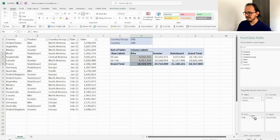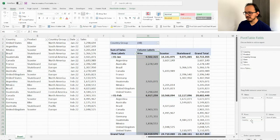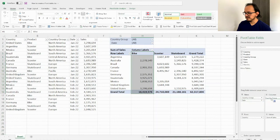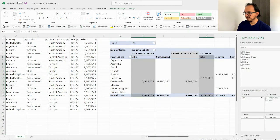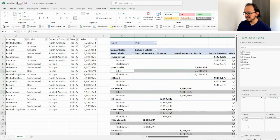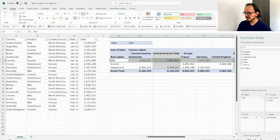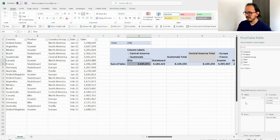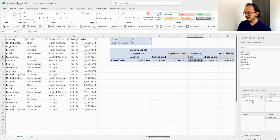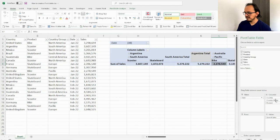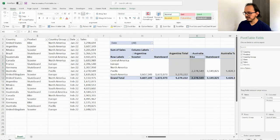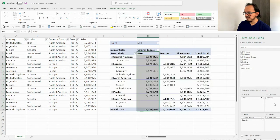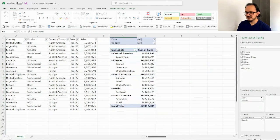I can keep rearranging — moving country here, removing the date, moving country group, changing the product back. As you can see, there are many different combinations you can make. You can play with this however you want and choose whatever arrangement fits your needs.